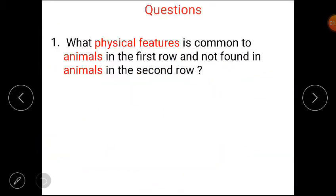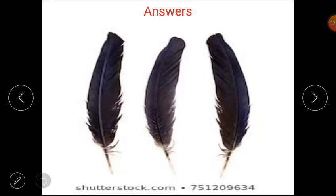Here is a question based on that picture: what physical feature is common to animals in the first row and not found in animals in the second row? All the animals in the first row have feathers, and no animals in the second row have feathers.